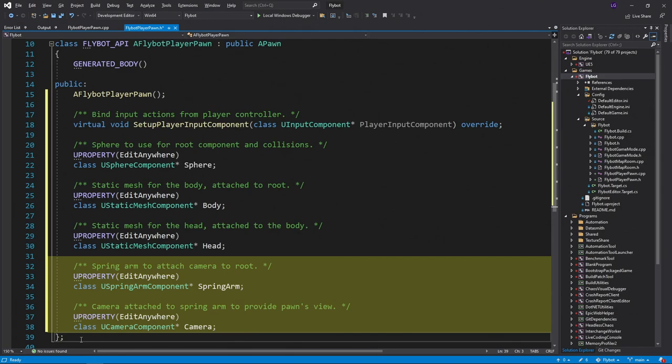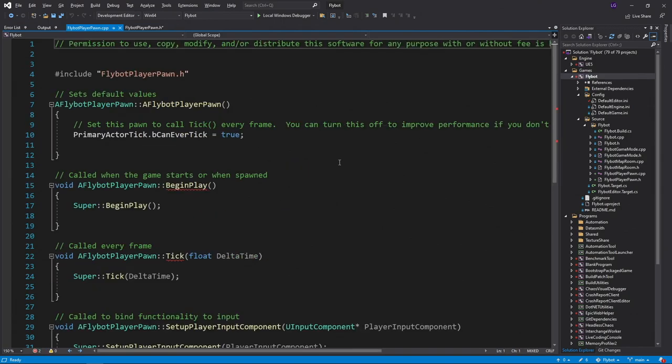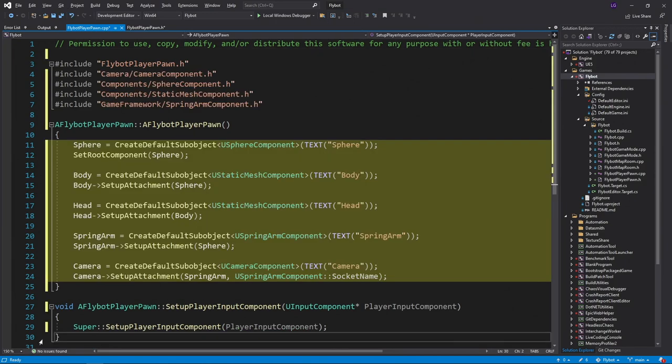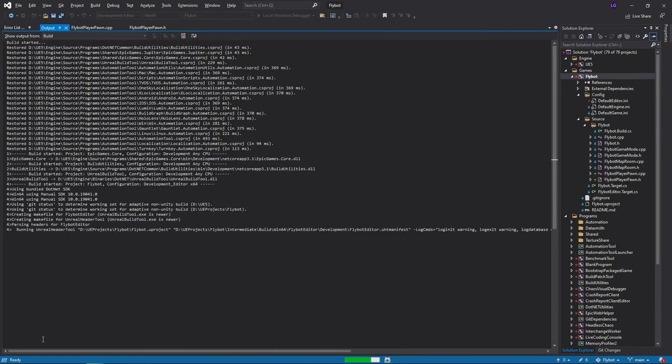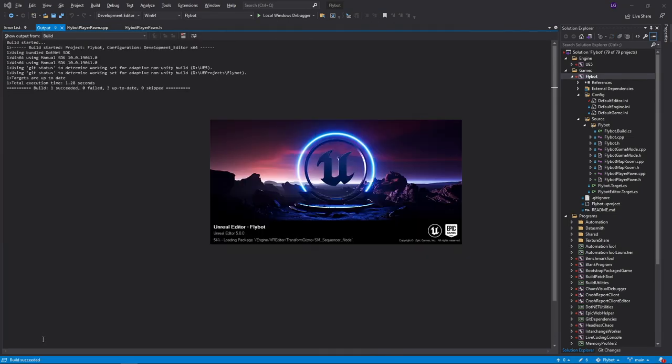In the FlyBotPlayerPawn.cpp file, we'll remove the unused functions, and then update the constructor to create all the new properties we just added. We'll leave the setupPlayerInputComponent alone for now. We'll then hit Control F5 to compile it and start up the editor.